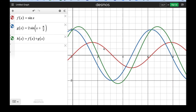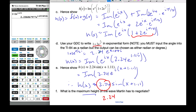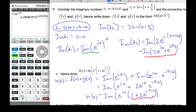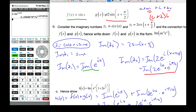Looking at the graph, the maximum is clearly 2.24. This is how we use imaginary numbers to add sine curves or cosine curves with the same period but different phase shifts. If we were going to do cosine, we would use the real part of these numbers, but everything else is the same.